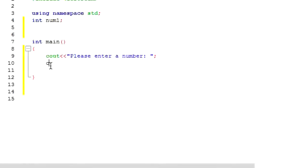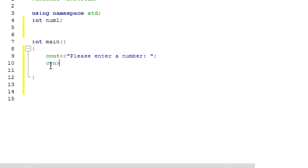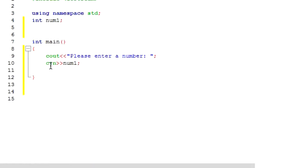Well it is very easy. You need to type cin, cin rather than cout, then those pointy arrows on the opposite direction and then the name of the variable as you can see on the screen and then semicolon.